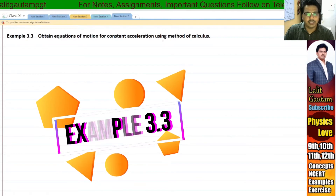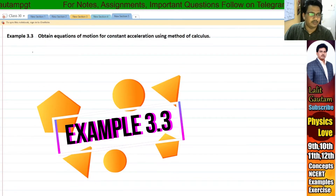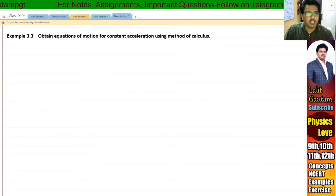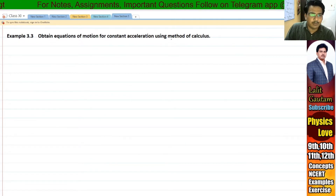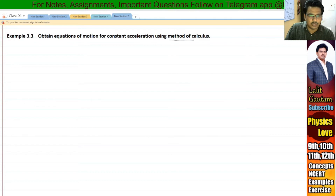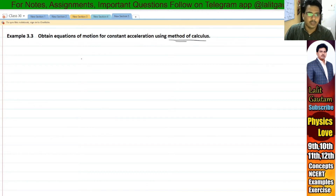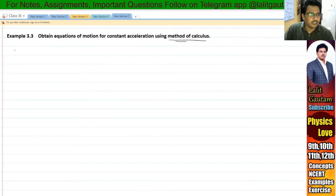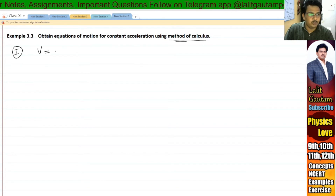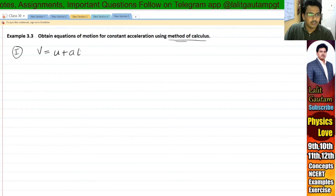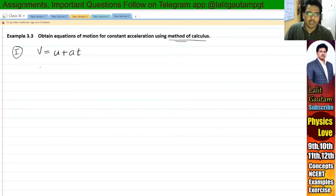Hello my dear students. Today we are going to discuss Example 3.3: obtain equations of motion for constant acceleration using the method of calculus. So we have to use integration and differentiation. Now the first equation of motion is V equal to U plus AT. Let's derive the equation by the use of the calculus method.